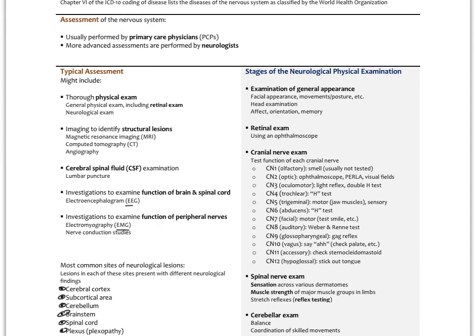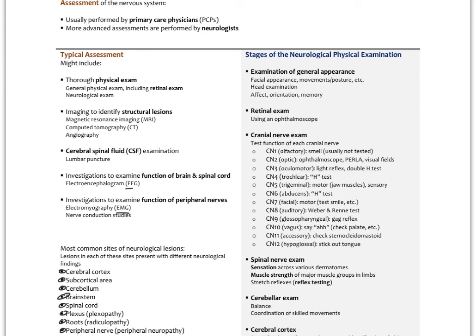The neurological physical exam is a component of a typical physical exam, not always performed unless we suspect neurological problems. It includes examination of general appearance — the patient's facial appearance, movements, posture, and head — looking for asymmetry or head trauma. We look at the patient's affect, orientation, and memory, which can be tested with clinical tools like the mini mental state exam.